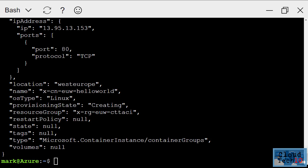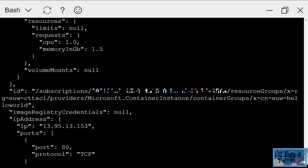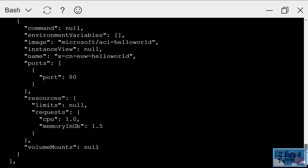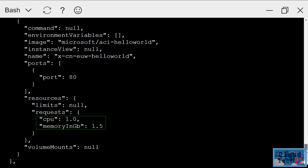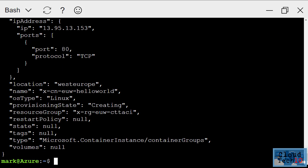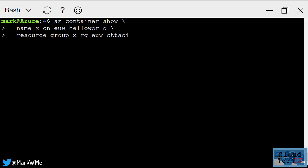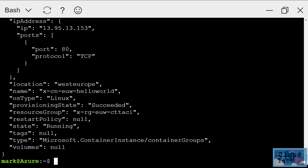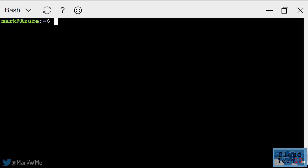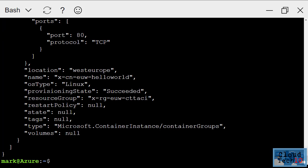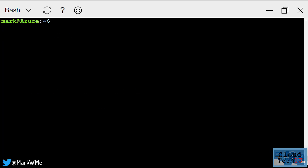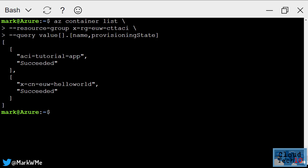Back in the cloud shell, I can see more information about the container instance that's been created, including the number of CPU cores and amount of memory that's been allocated. If I need to see this information again, I can use the az container show command, or if I wanted to see a list of containers in a resource group, I can use az container list. There's quite a lot of detail in the output, so I can run that command again but this time add a query to limit the results to just the name of the container and its current state.